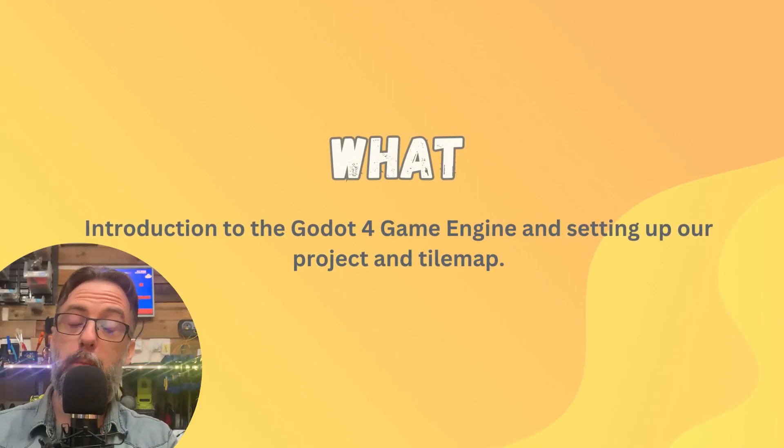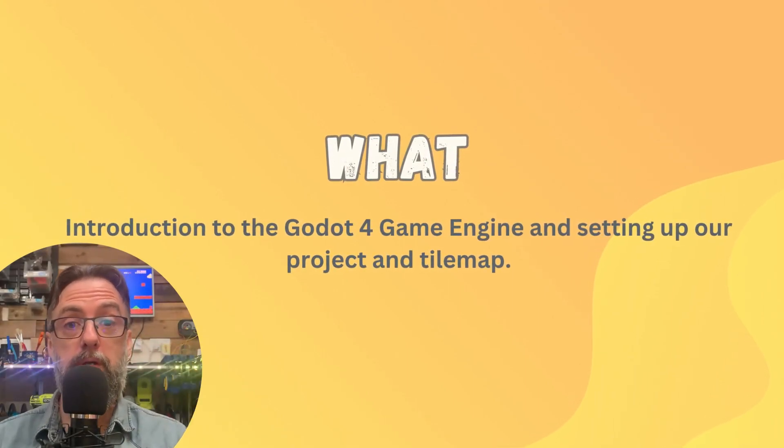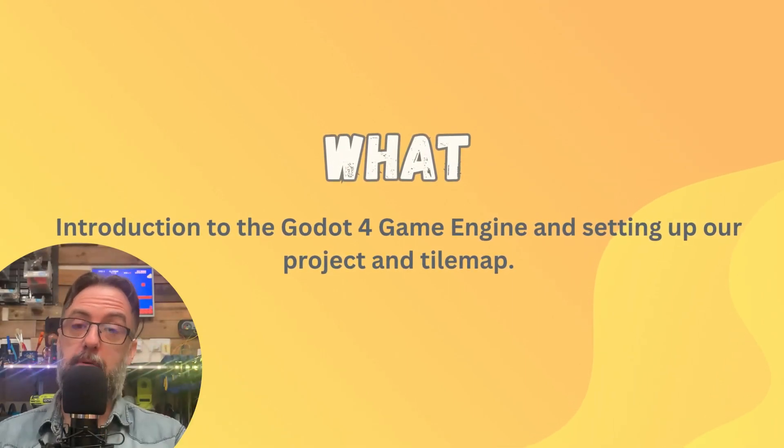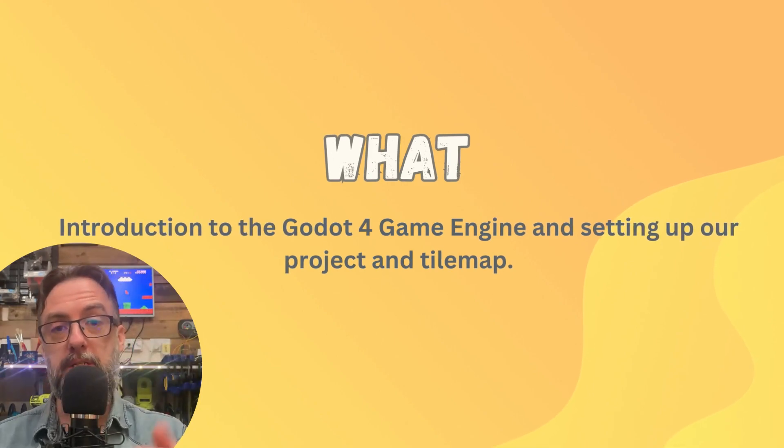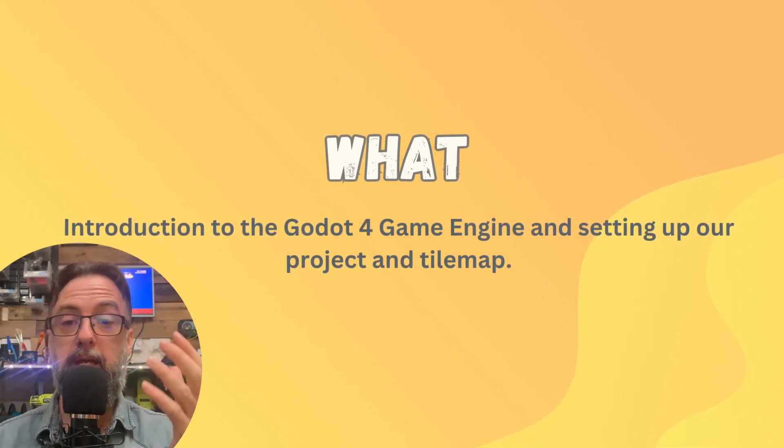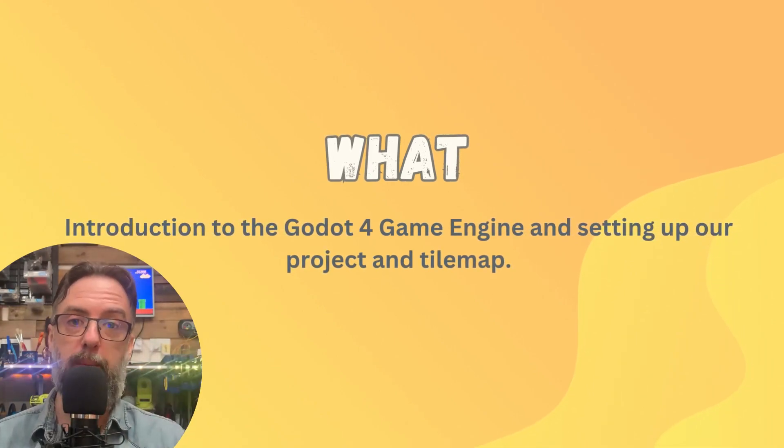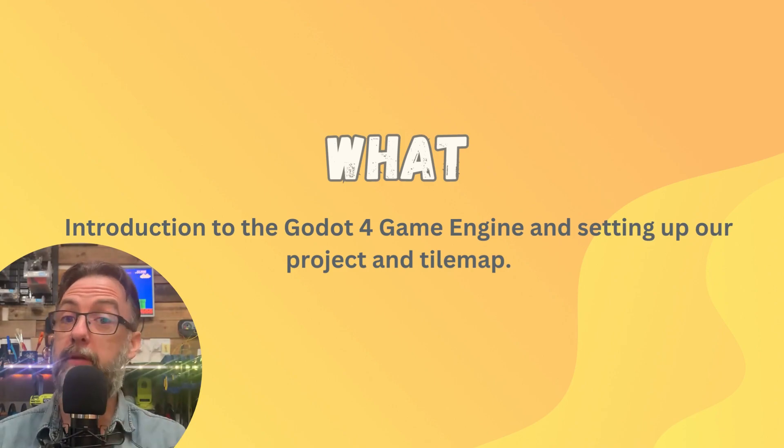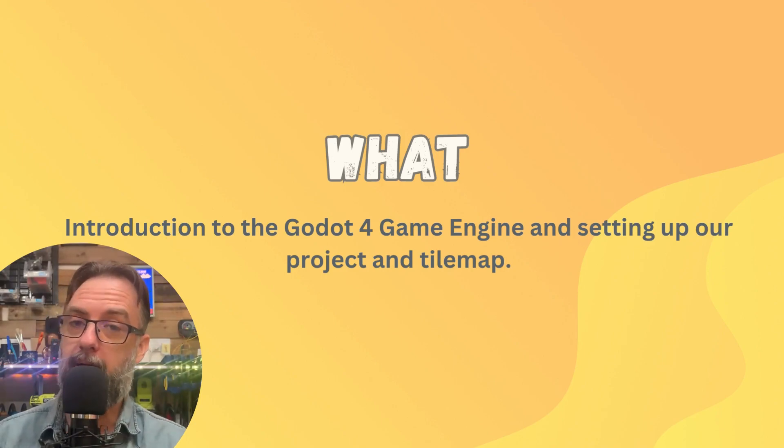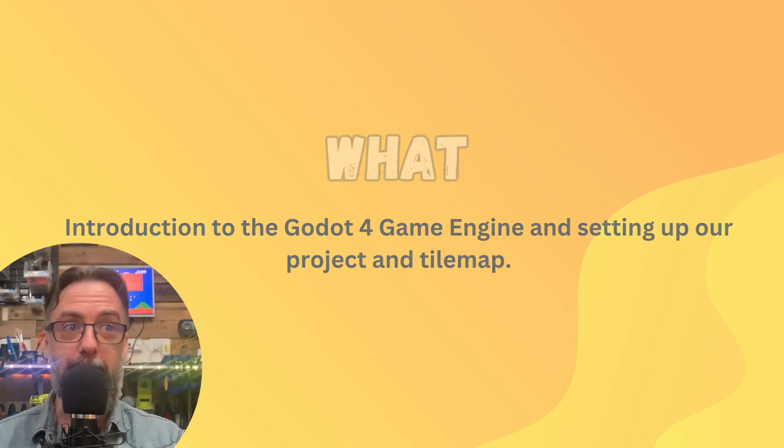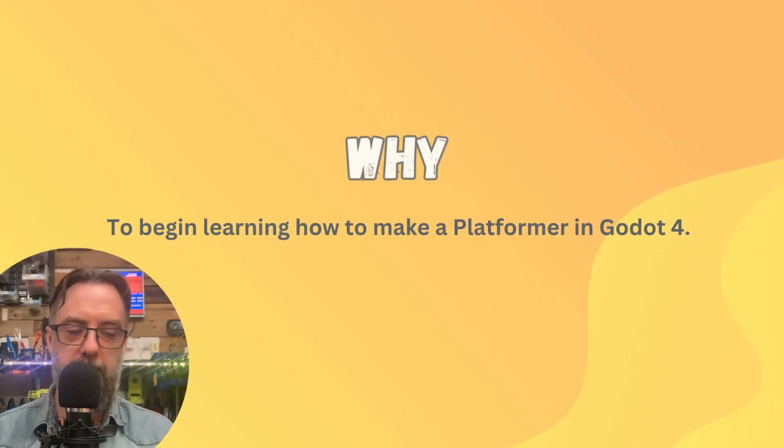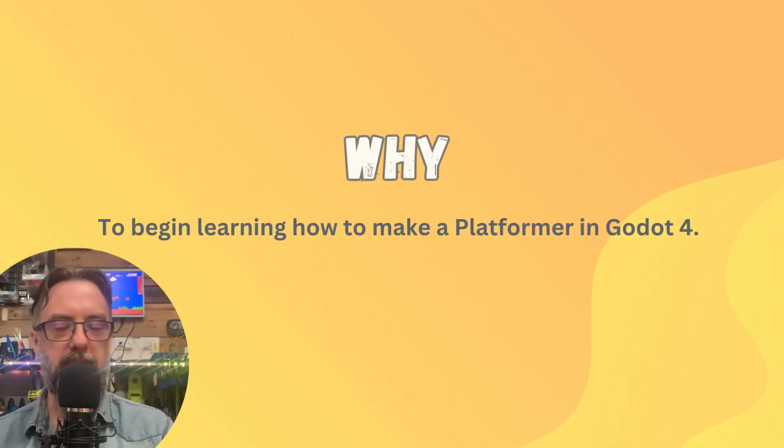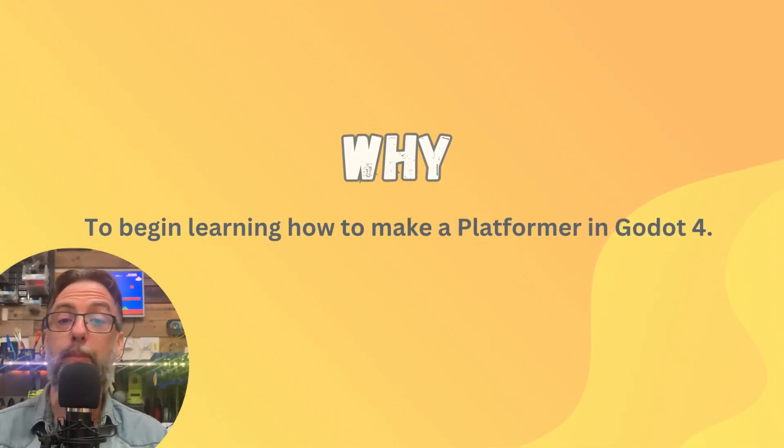In our first lesson, we're going to have a bit of a tour of the Godot game engine to get everyone familiar with it. And then we're going to actually set up our project and create our first tile map with some basic tiles. And we're even going to add a background color so that it has that sky blue behind it. A journey of a thousand miles begins with a single step, doesn't it? We've got to start somewhere.